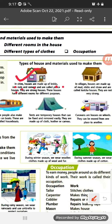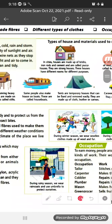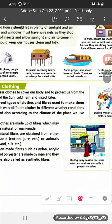In villages, houses are made of mud, sticks and straw, and are called kaccha houses. They are not as strong as pakka houses. So that is some information about houses.